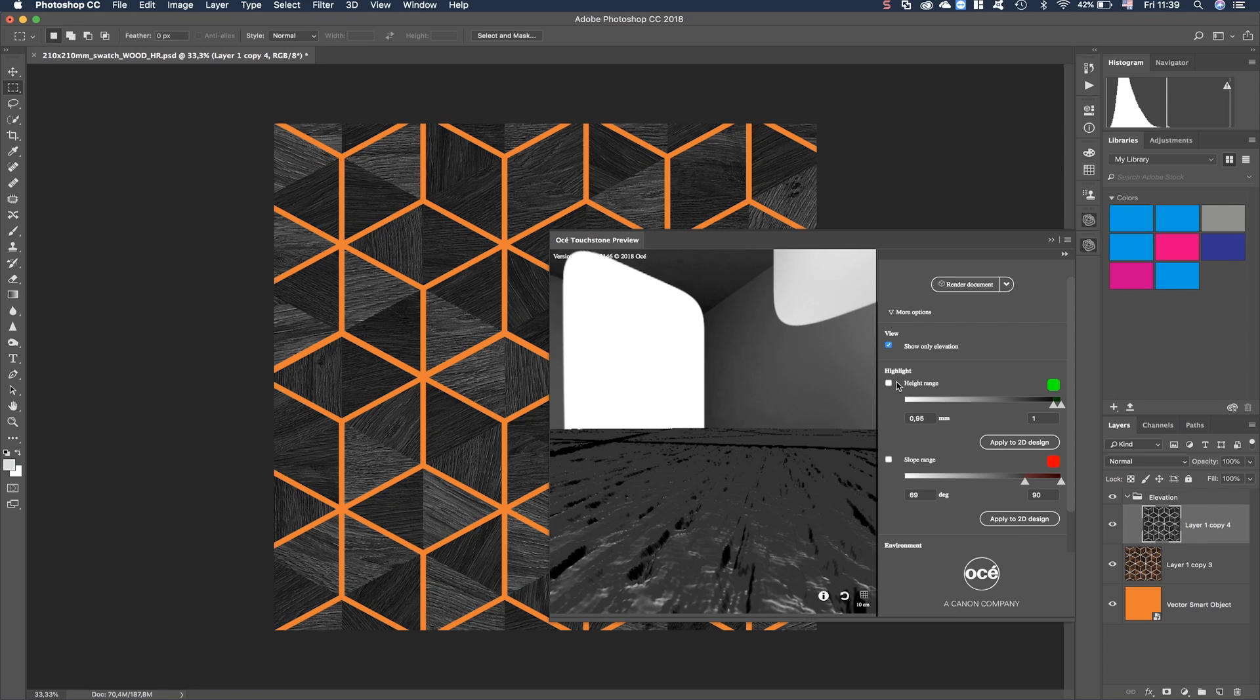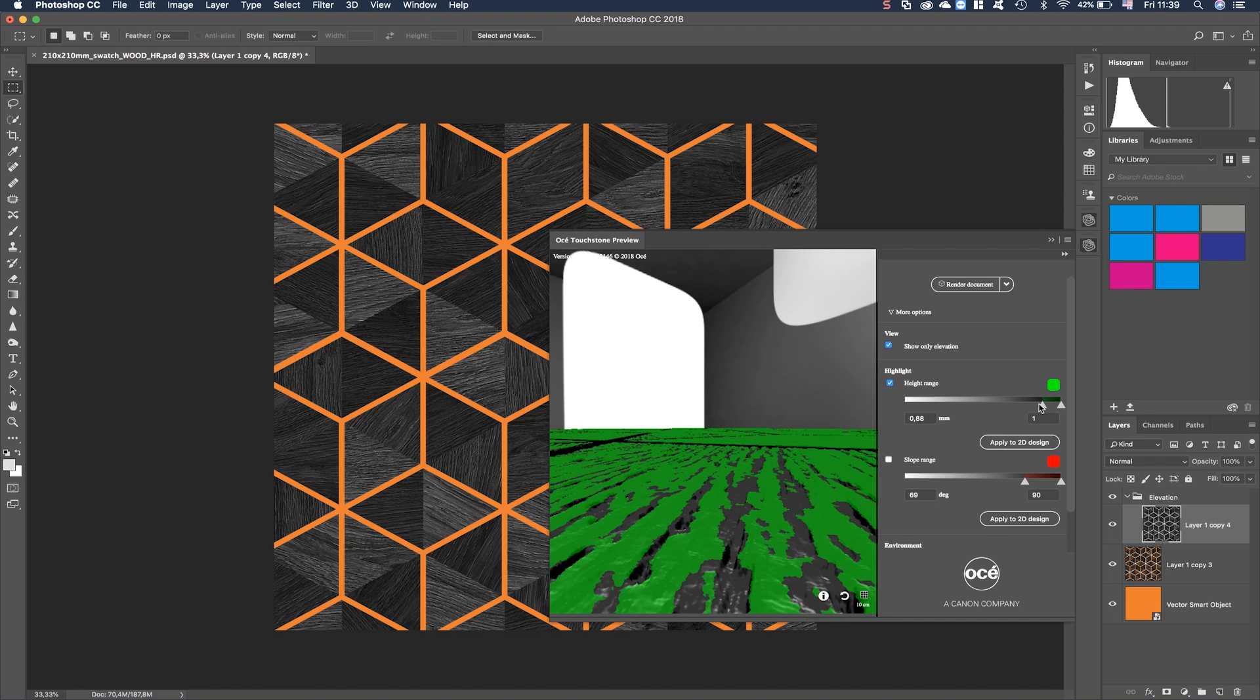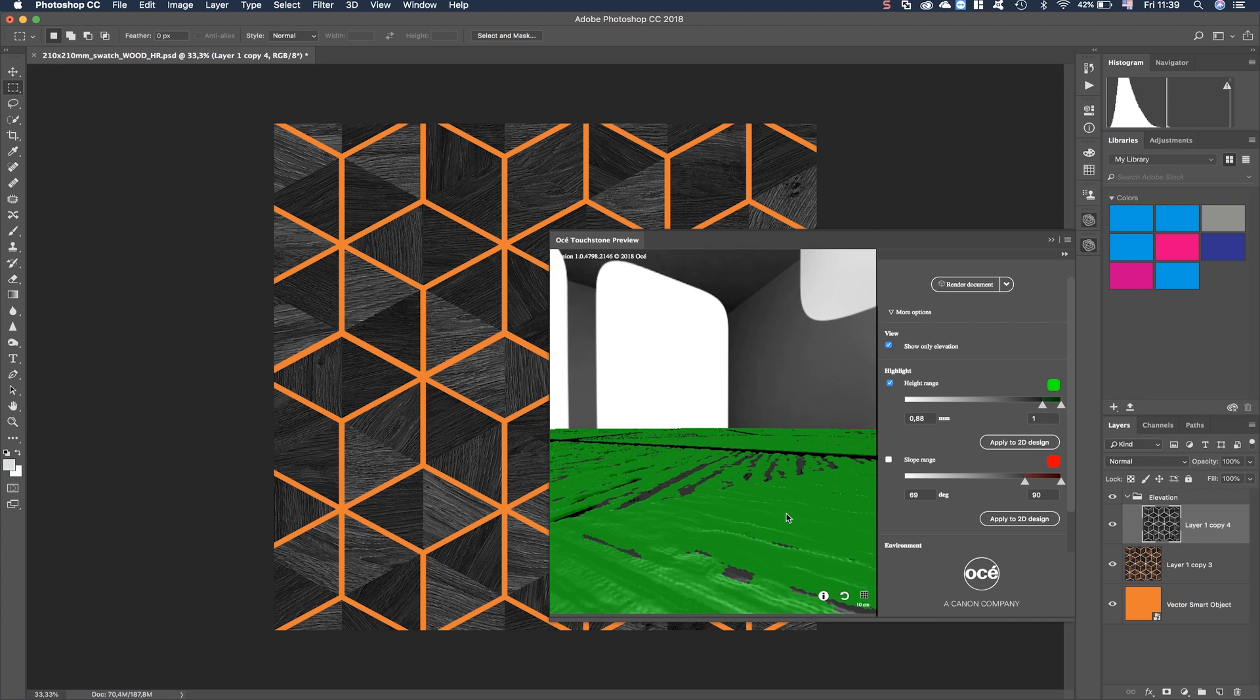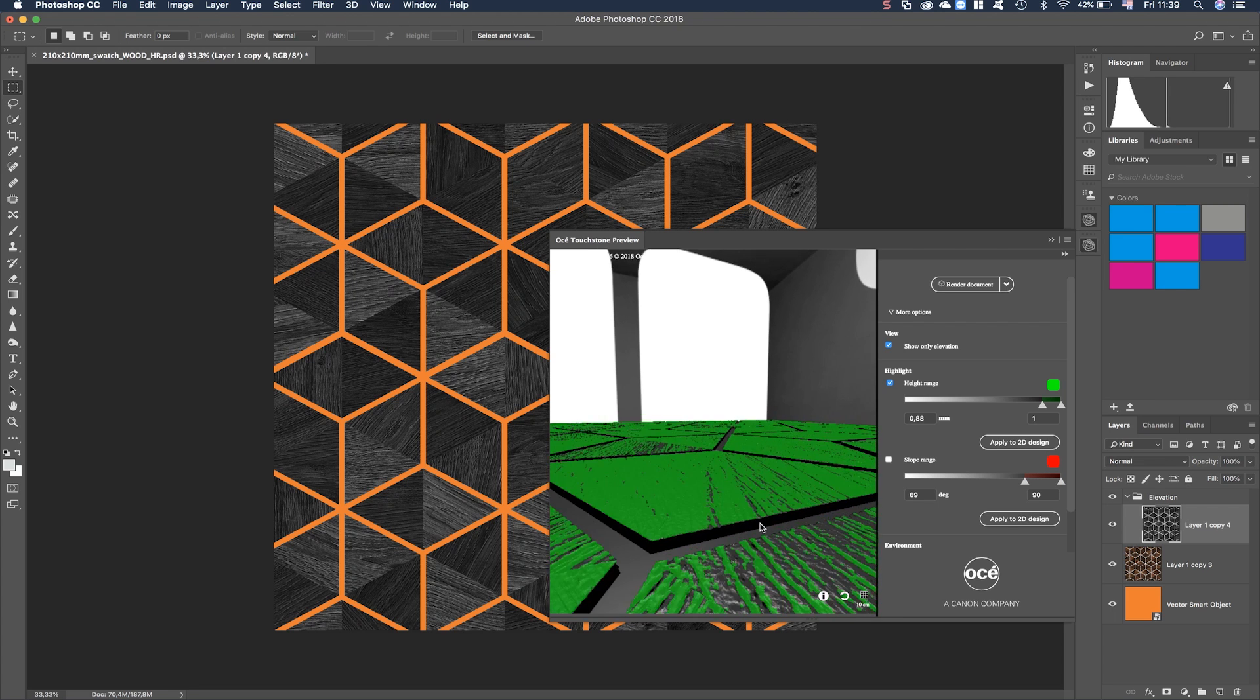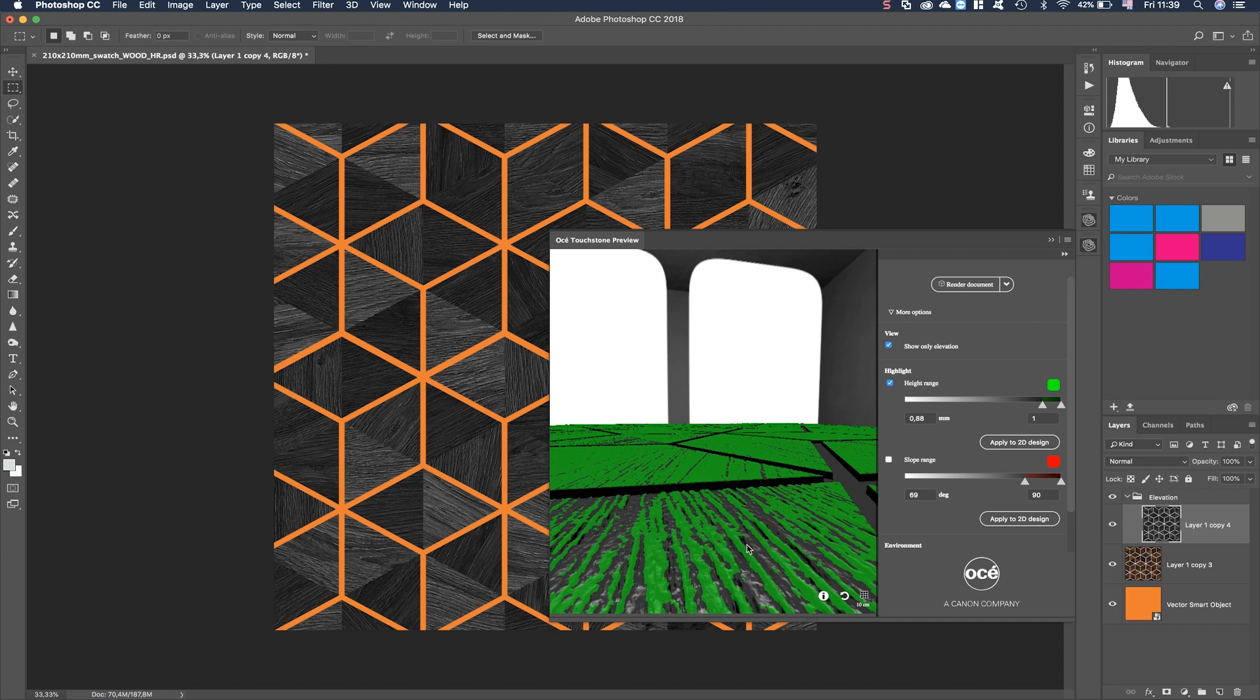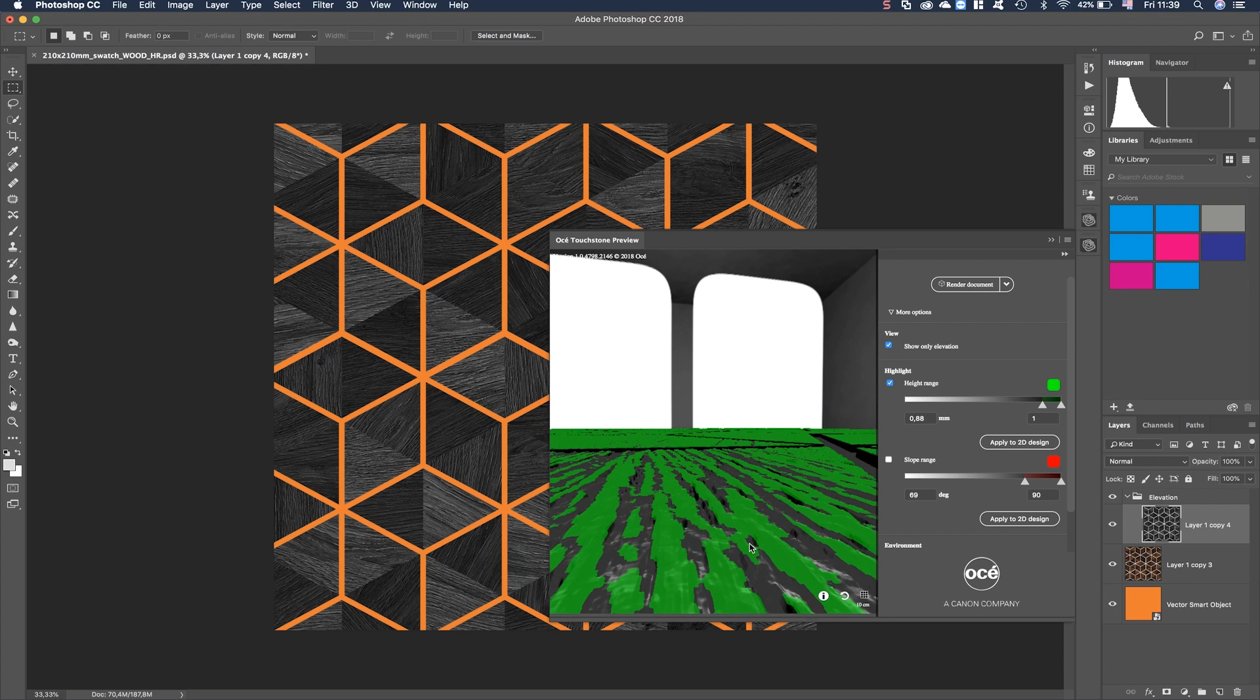There are two other things you can use. That's the highlight and the slope range. If you choose the highlight, you can move the slider up and down and you see from where there is elevation. If I move it up to here, I can see that the parts that are green in this viewer, these are the most upper parts that will be printed. So now you can really see the elevation very well.